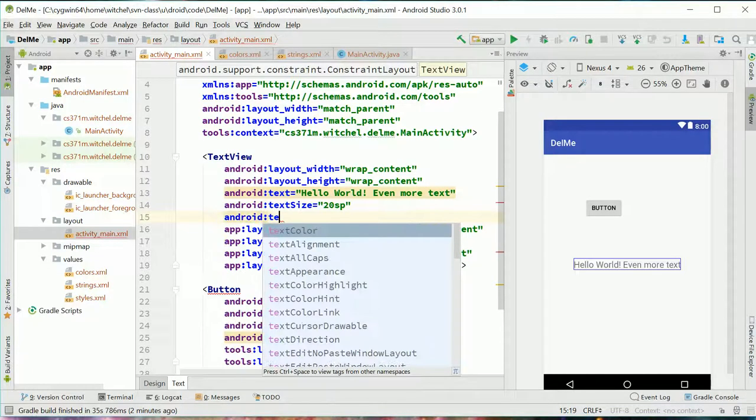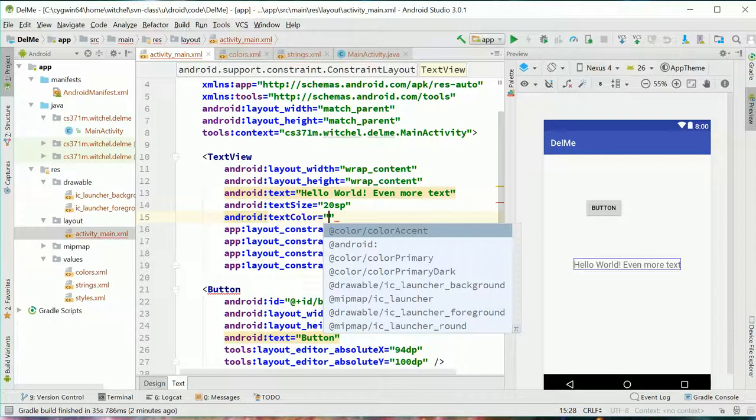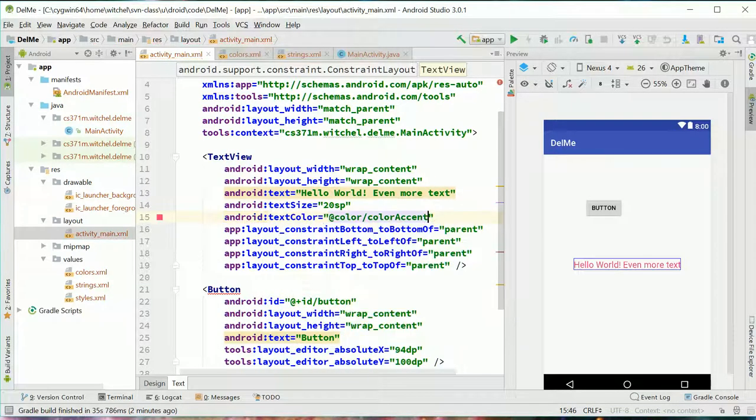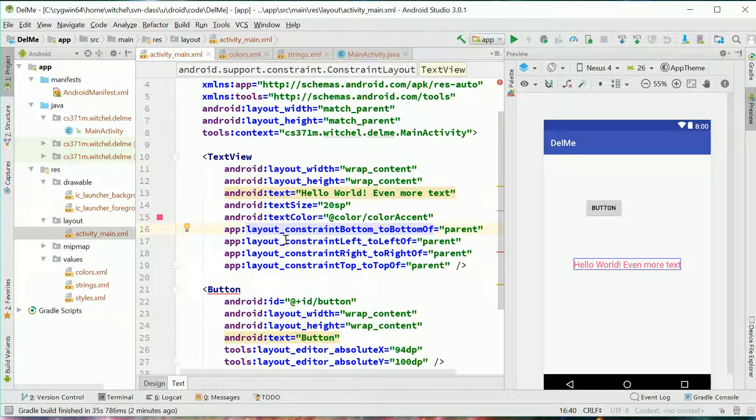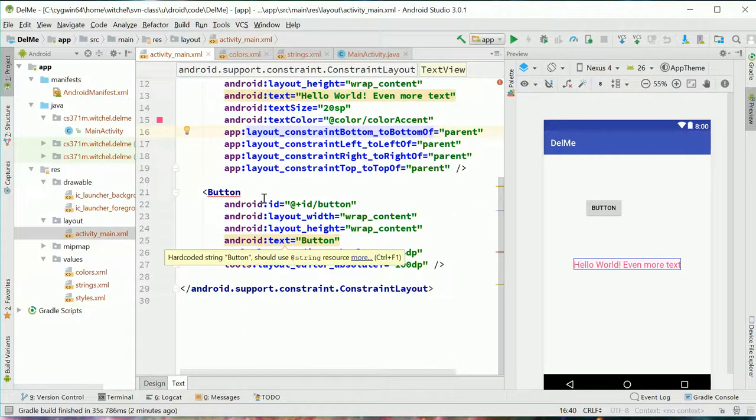Let's see. Text color. Let's do the accent color. Oh, its red. Very exciting. This constraint stuff we'll talk about later. So that's our text view.